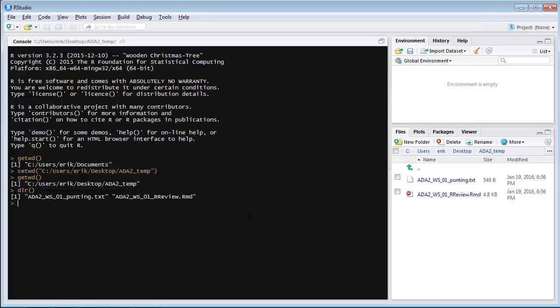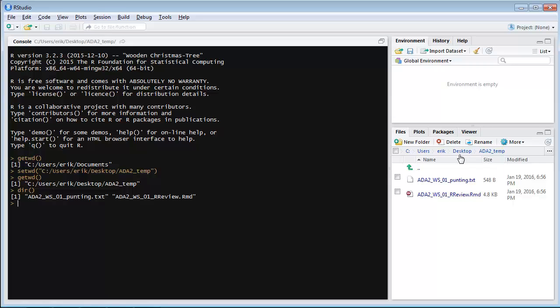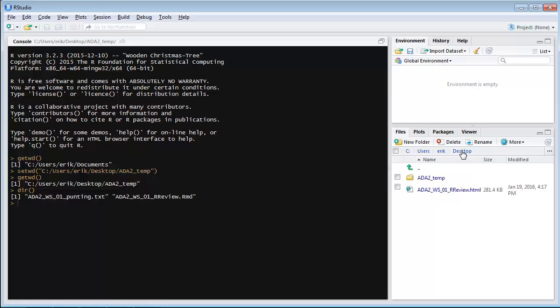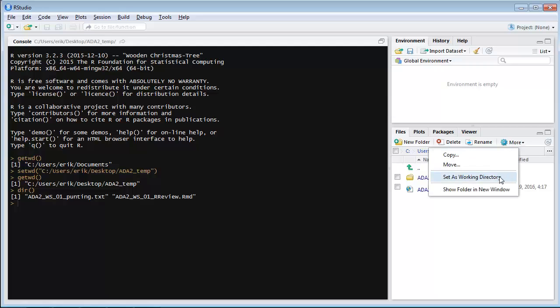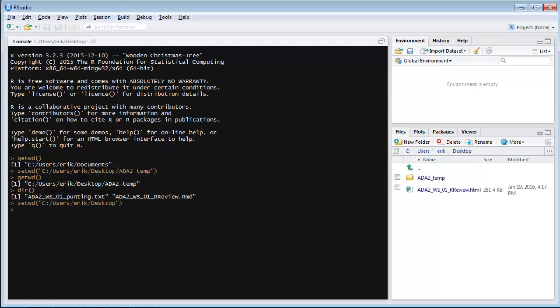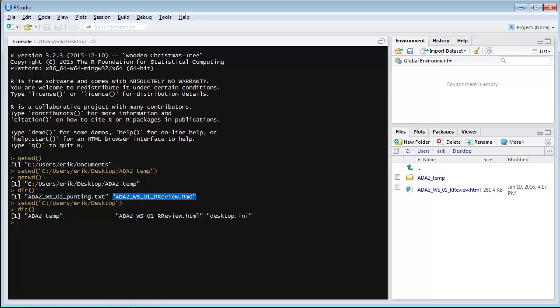Why is having the working directory in the right place important? It's because that's where it's going to look for the data by default. So I'm going to hijack this for a moment. I'm going to set the working directory to be the wrong place. When I do a directory now, I don't have the text file for the data, or the rmd file for the file I'm going to compile.